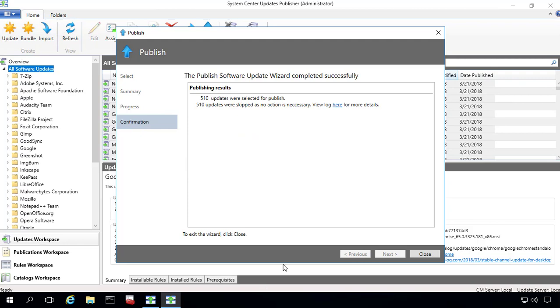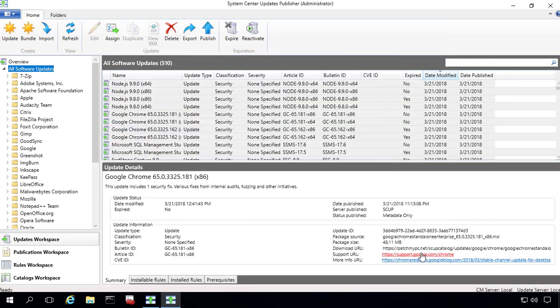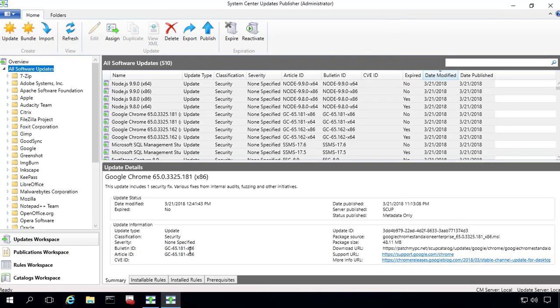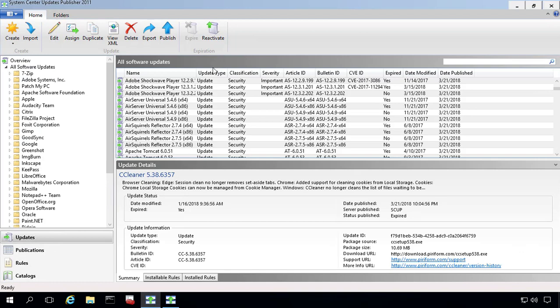All right, so that import process is completed. So what we can see is we've actually got pretty much the same configuration here that we would have had in Scup 2011 at this point.